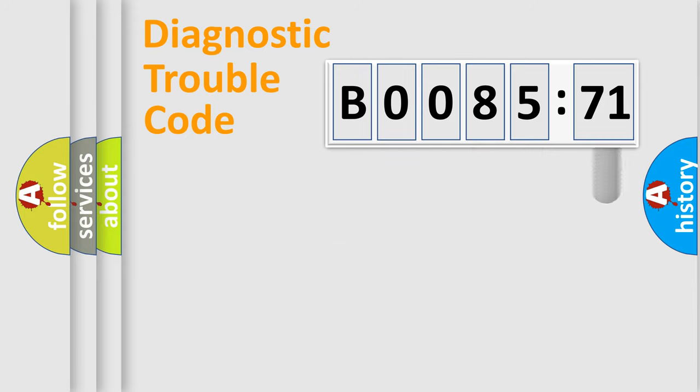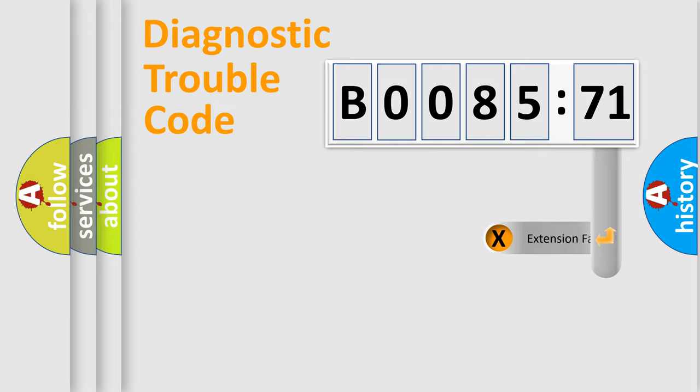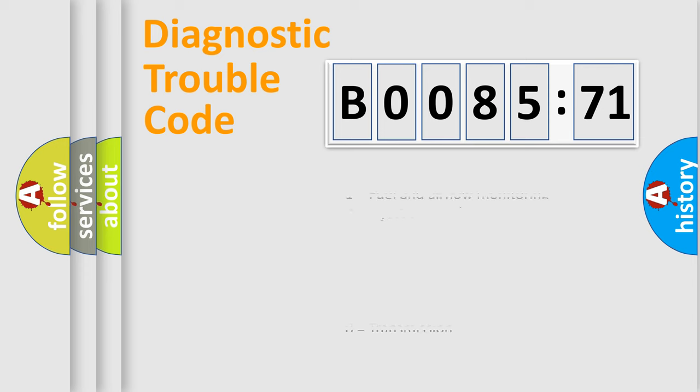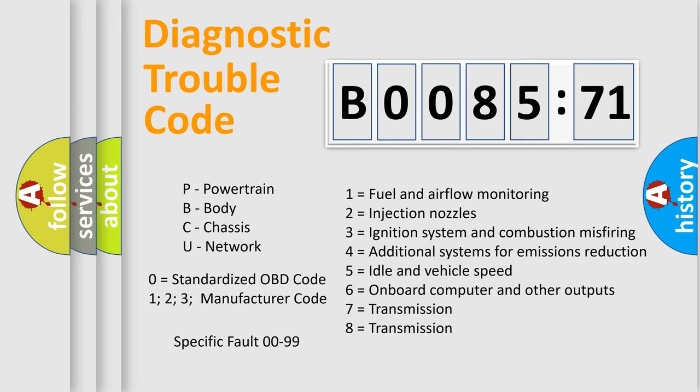The add-on to the error code serves to specify the status in more detail, for example, a short to the ground. Let's not forget that such a division is valid only if the second character code is expressed by the number zero.